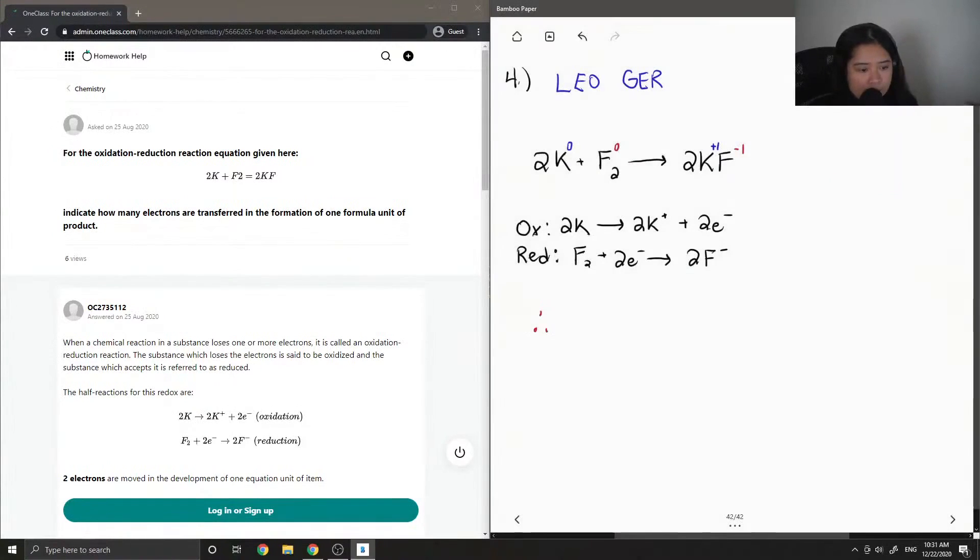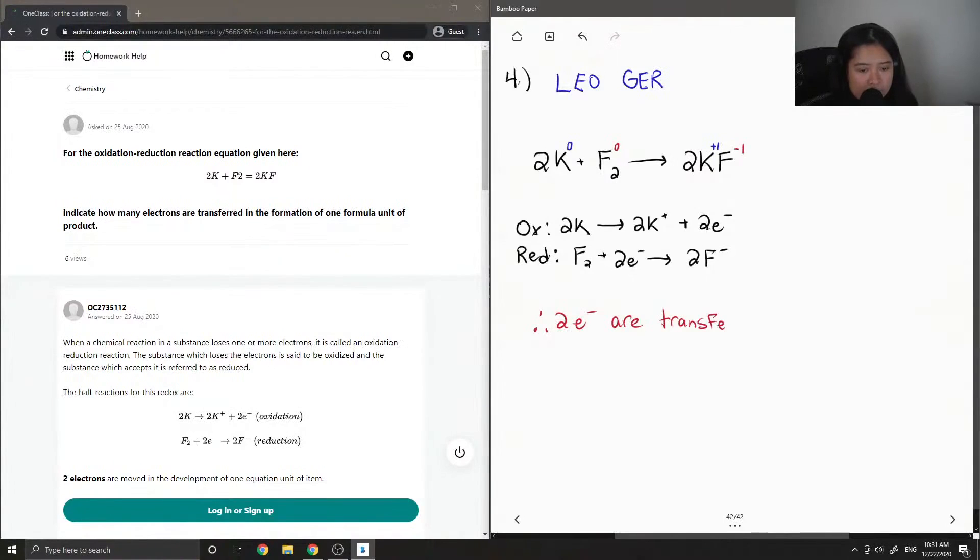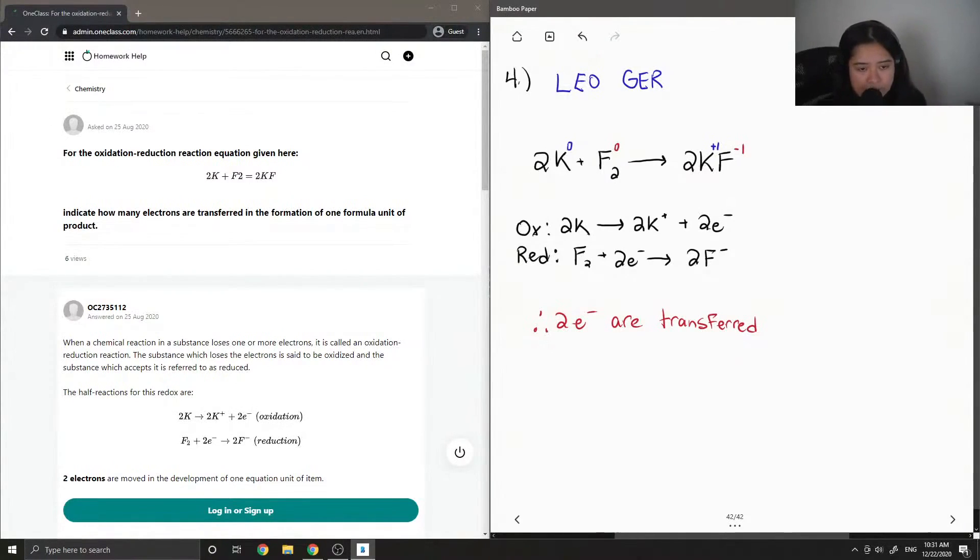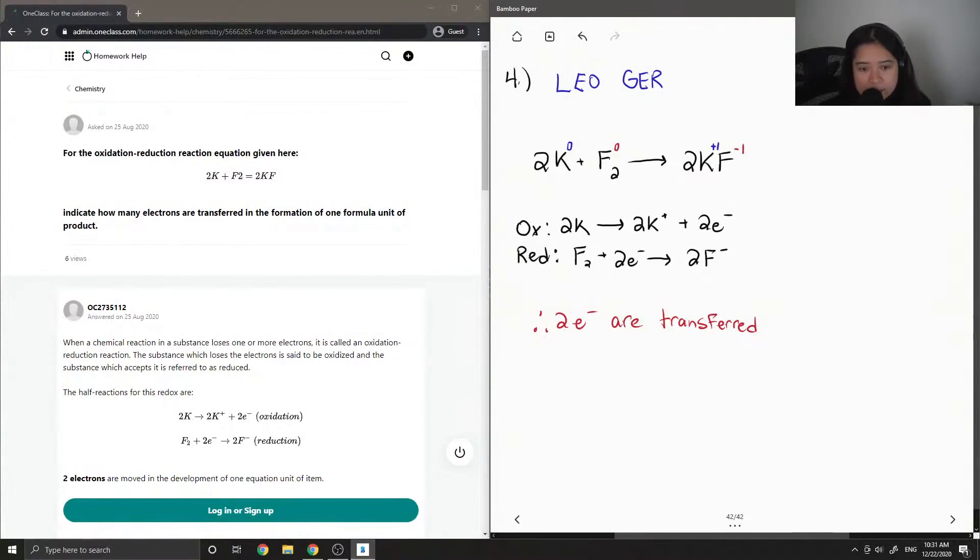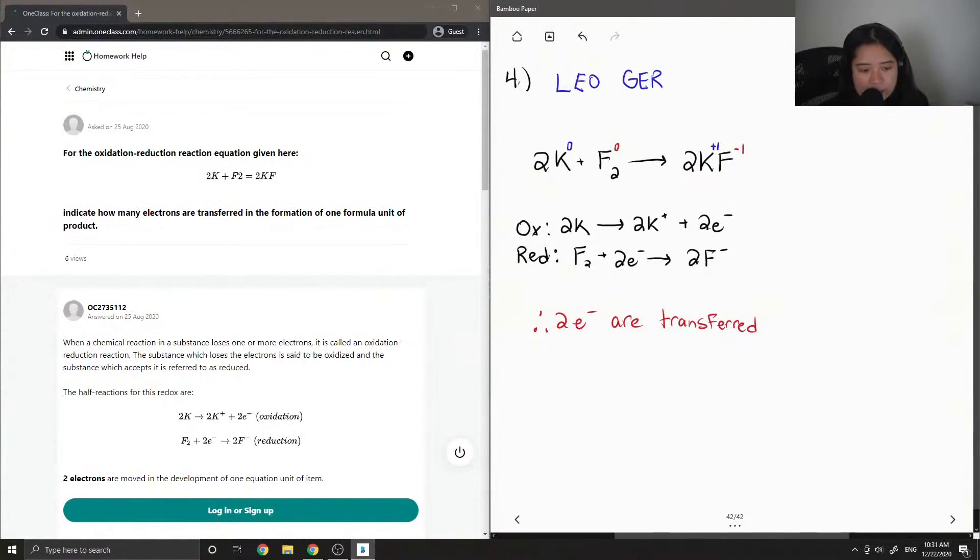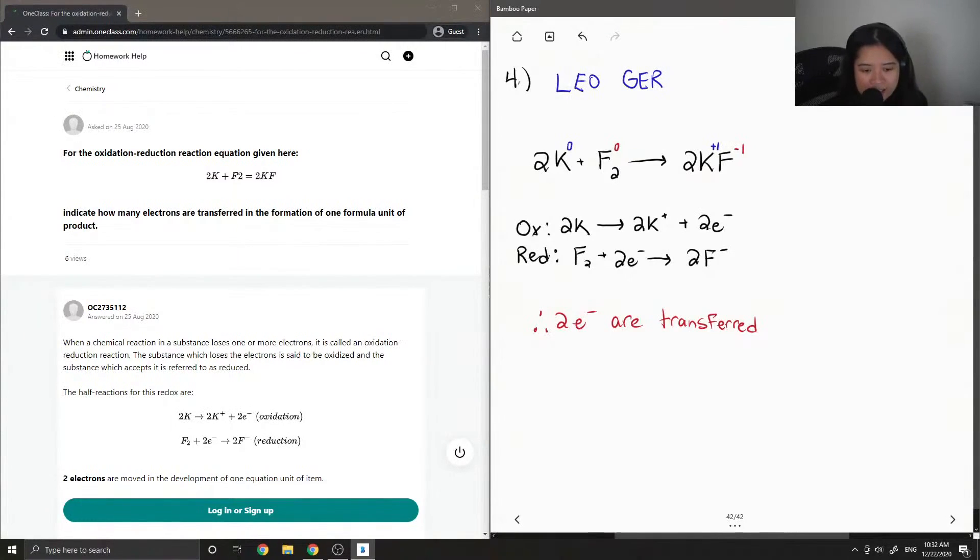So therefore, 2 electrons are transferred. The reason we know that it's 2 is because since there's a coefficient of 2 in front of the potassium ion, we need to neutralize this and add 2 electrons to our reactant side. In the case of the reduction reaction, we have 2 negatively charged fluorine ions, so we need to add 2 electrons to the reactant side to make sure that everything is balanced in that equation as well.